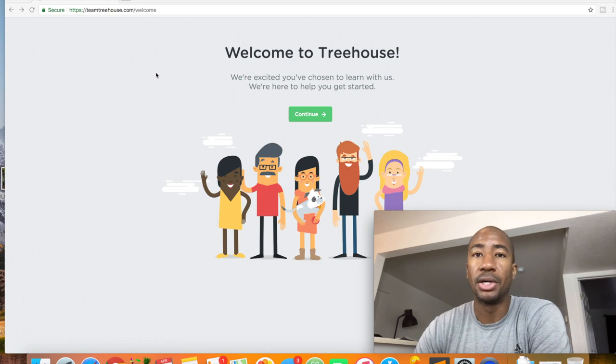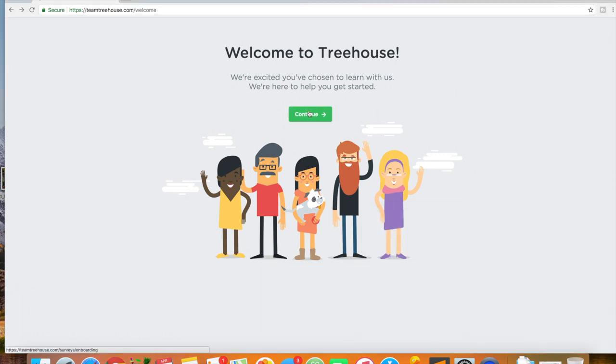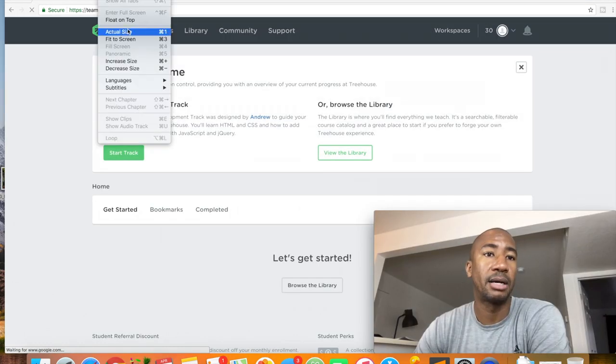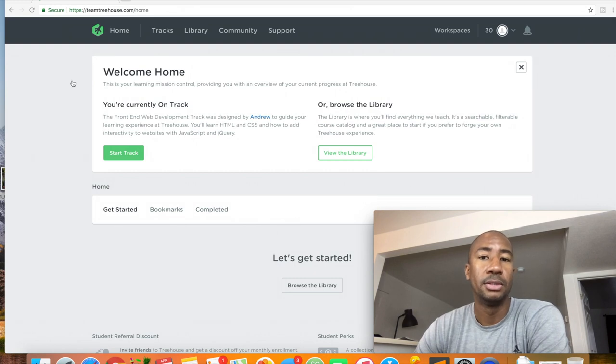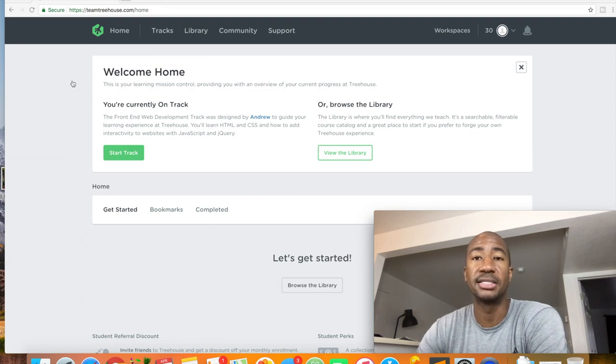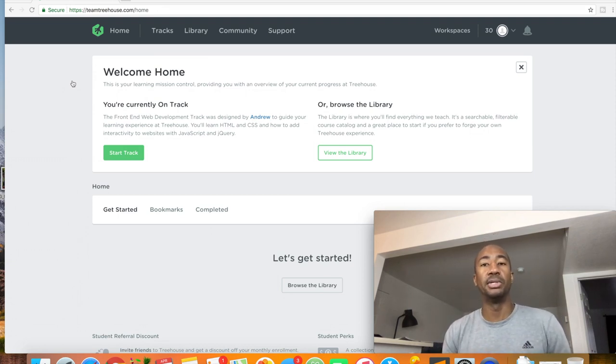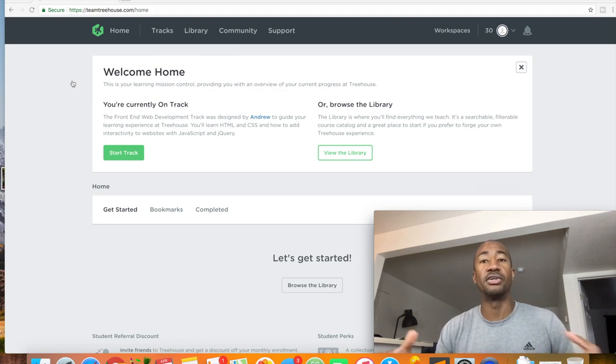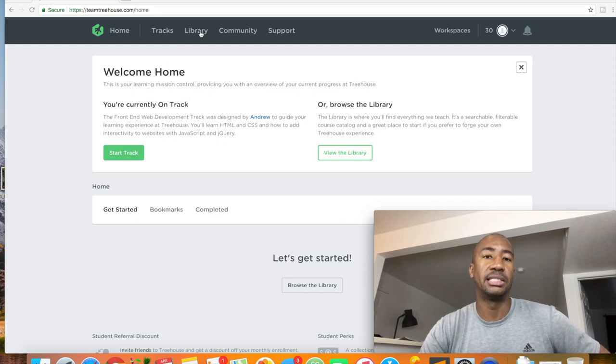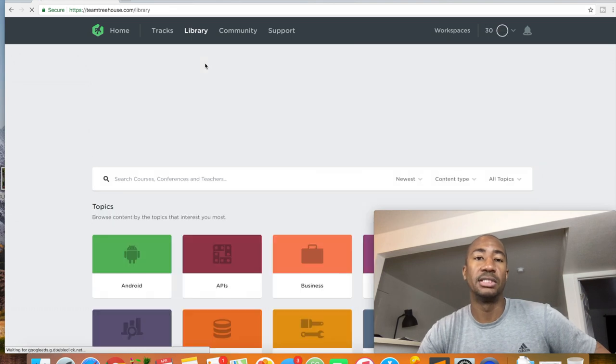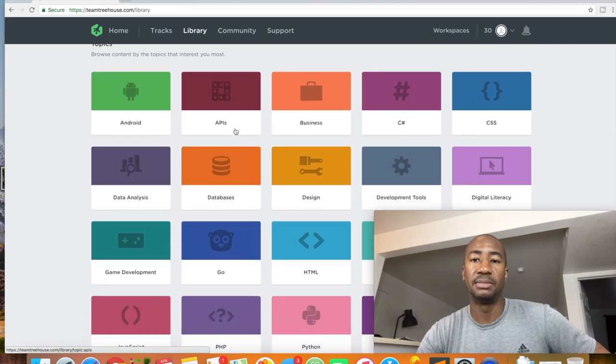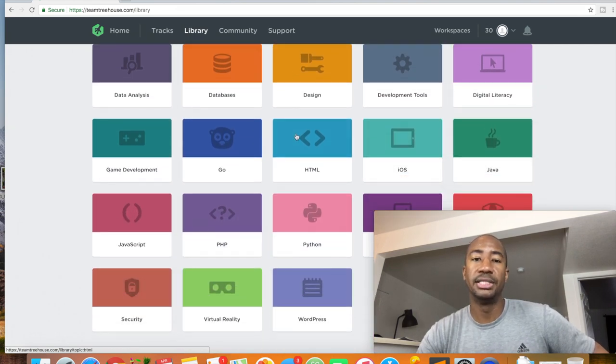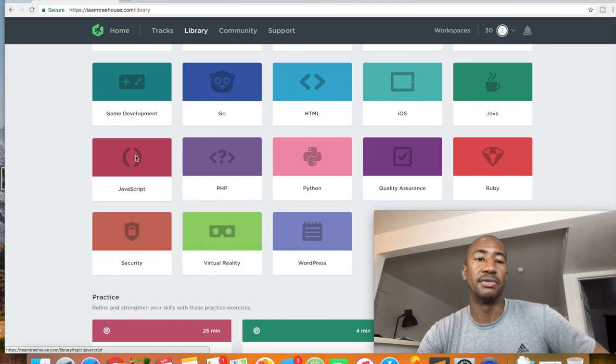I'm going to go ahead and click on here. So I've actually already been on here. Let's go ahead and put you back on top. So one of the cool things that I found about Team Treehouse is that they have tracks. These tracks are a set of courses that are put together to lead you to be proficient in a certain area. And actually, before we get on the tracks, I'm going to show you the library. They have a very large library of courses. So like Android courses, APIs, business, C sharp, CSS. These are all areas. This is their library. So if we click on JavaScript.